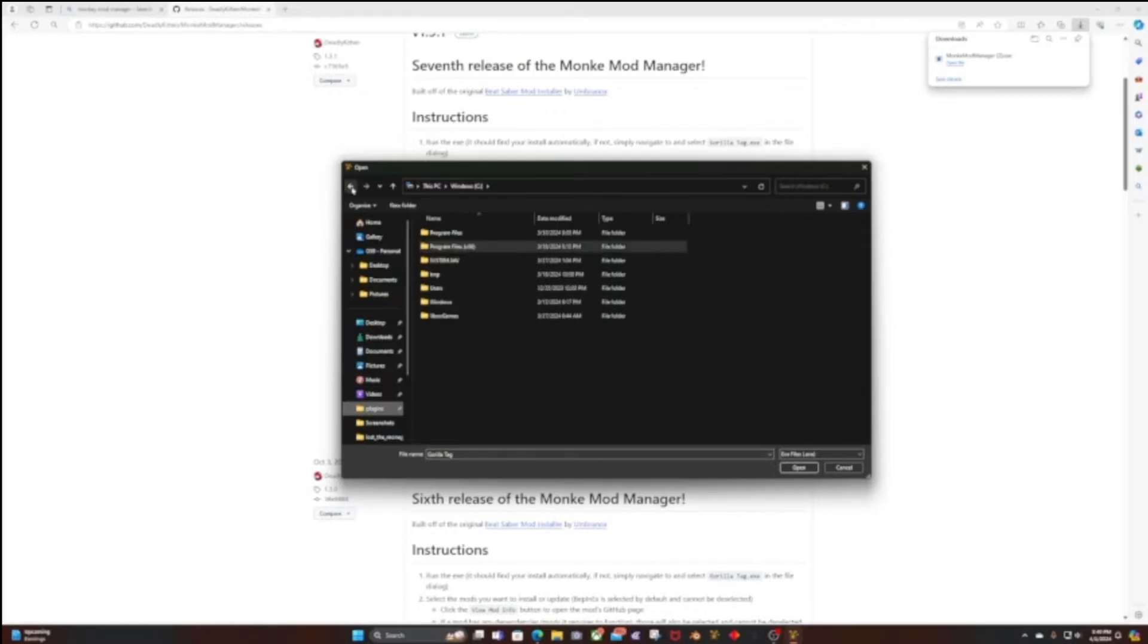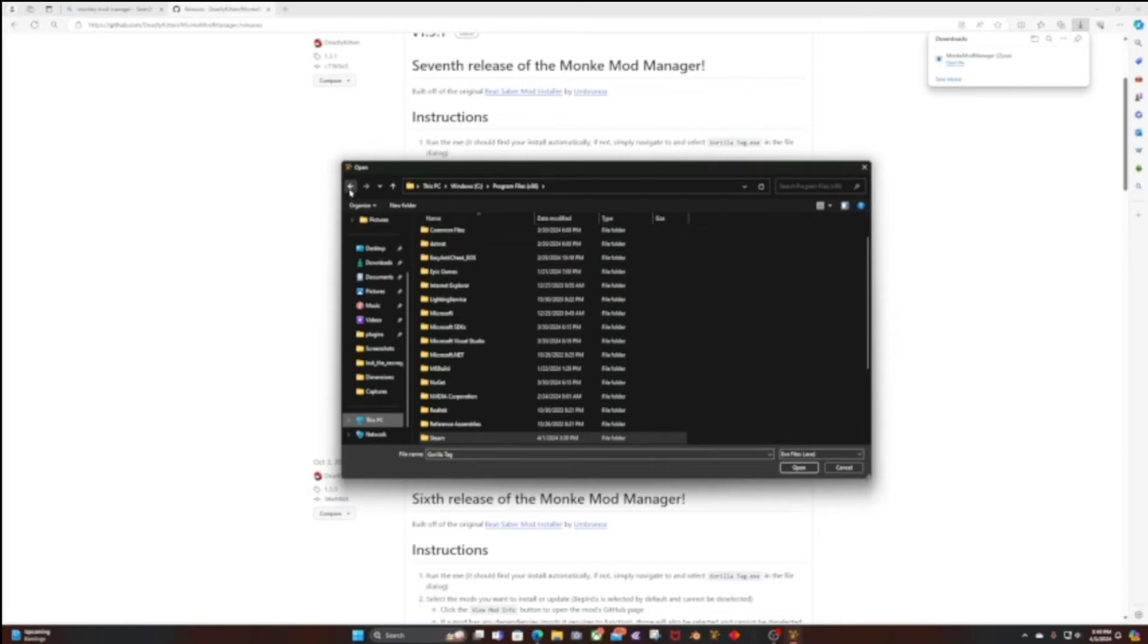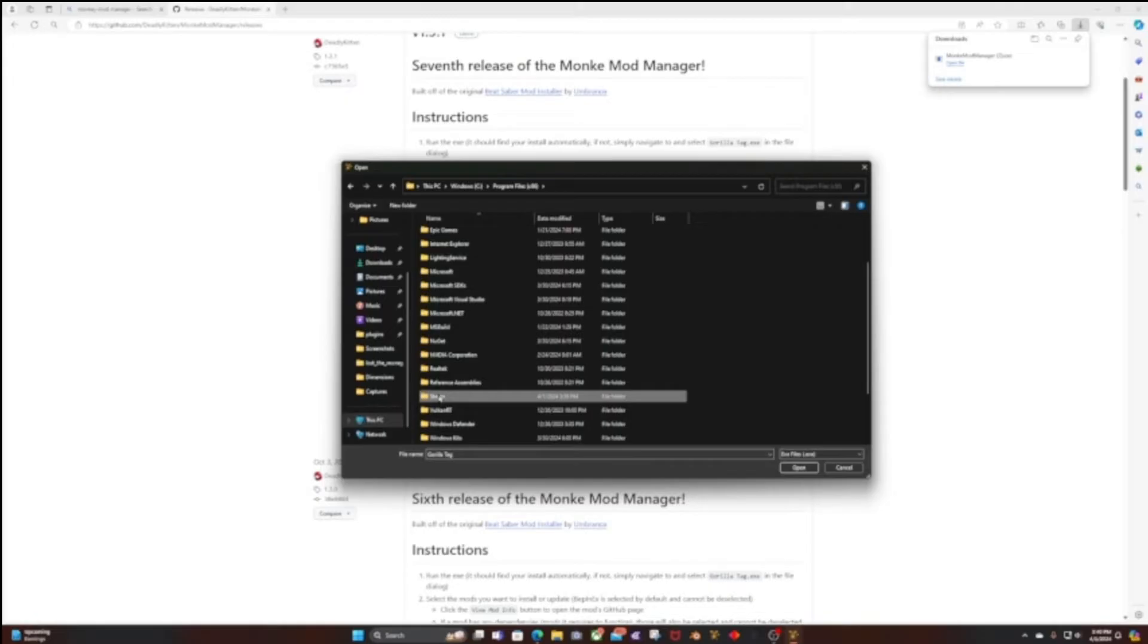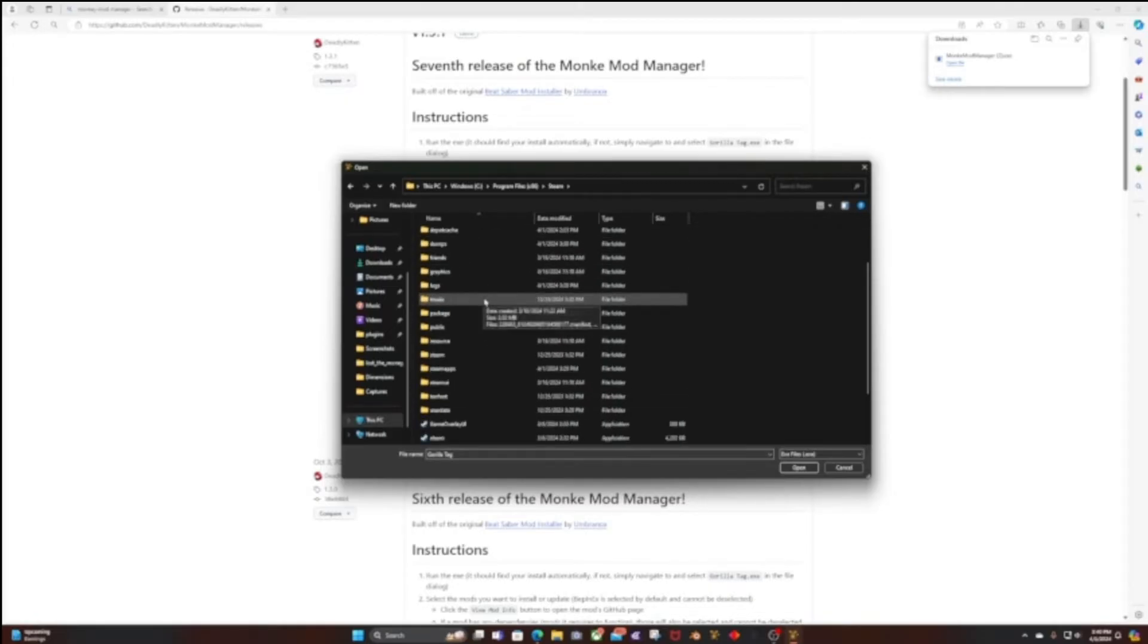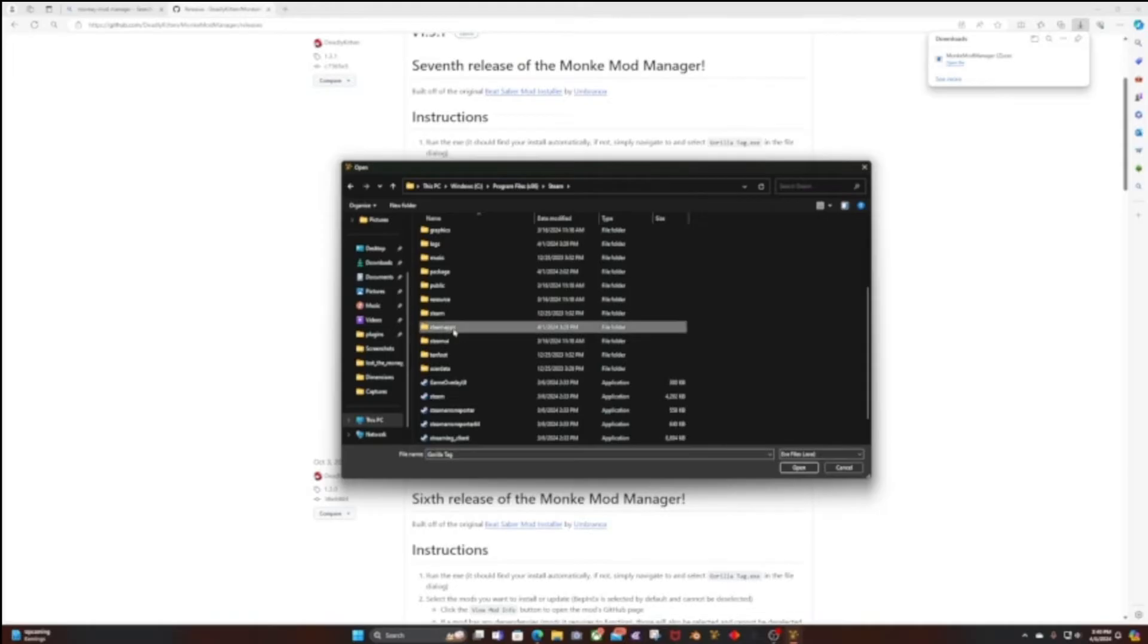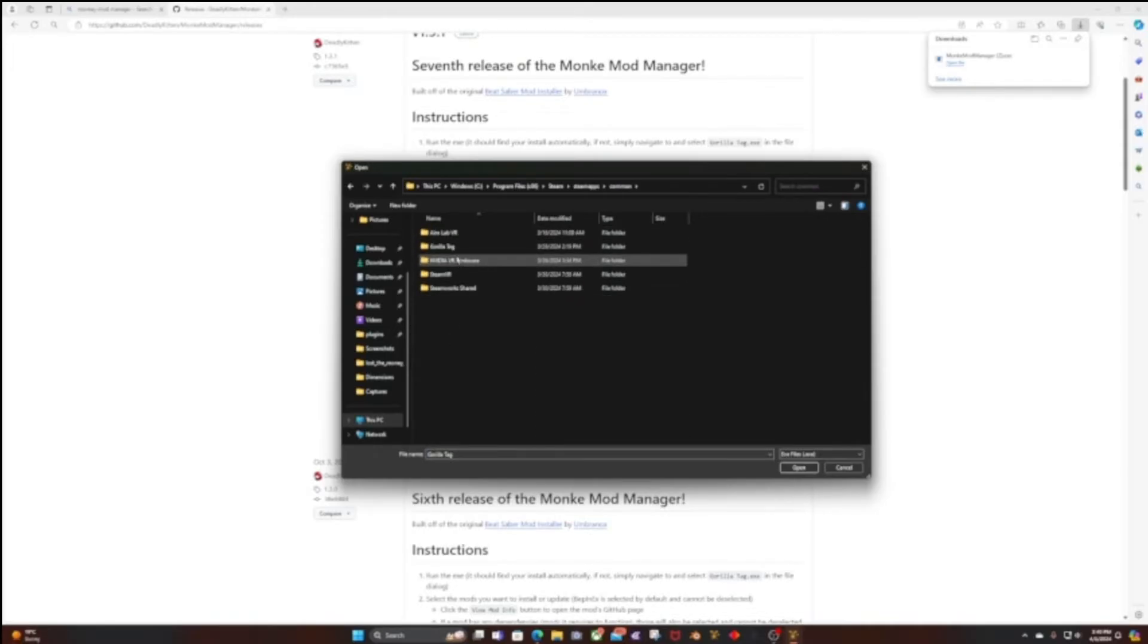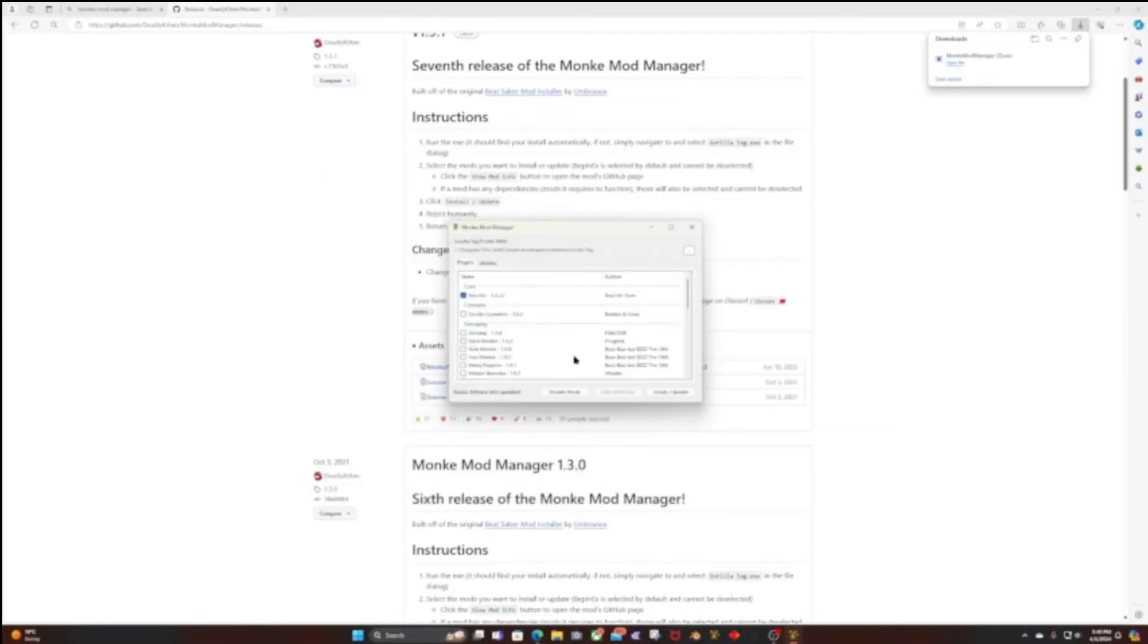What you're going to do is click This PC, then Windows C (it might be called something different for you), then Program Files x86, then Steam, then SteamApps, then Common. It should pop up all the apps you have. Find Gorilla Tag, click on that, and then click Done. That's all you have to do, it's really simple. It should open up here and this is what you should see.